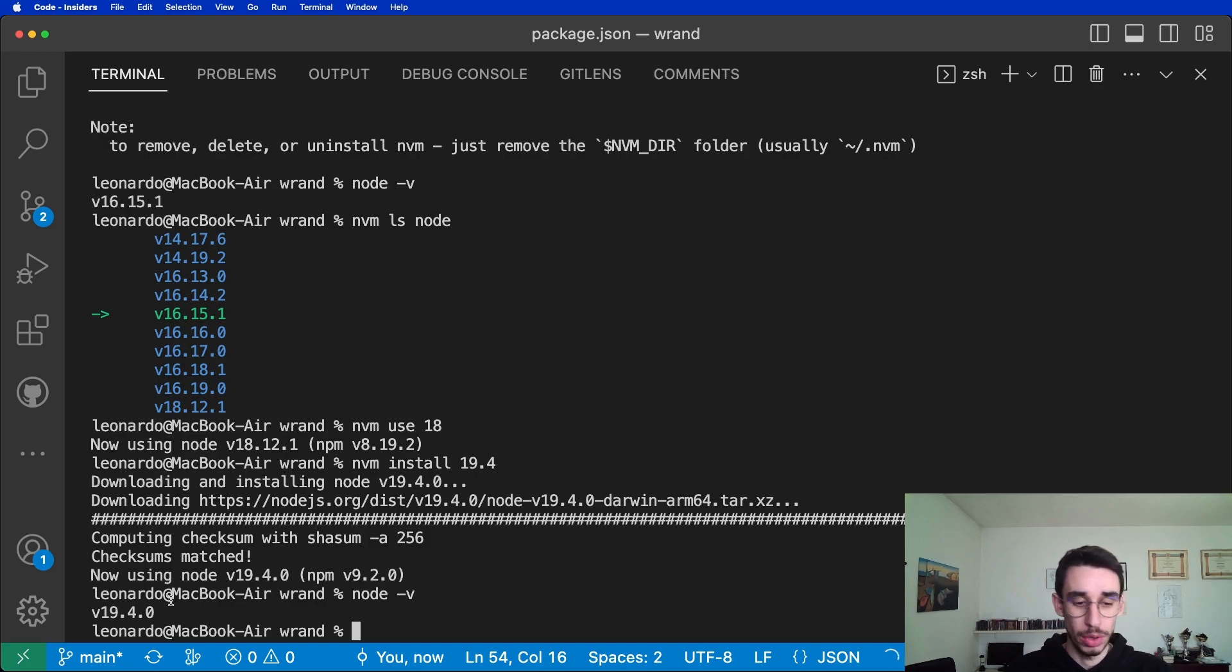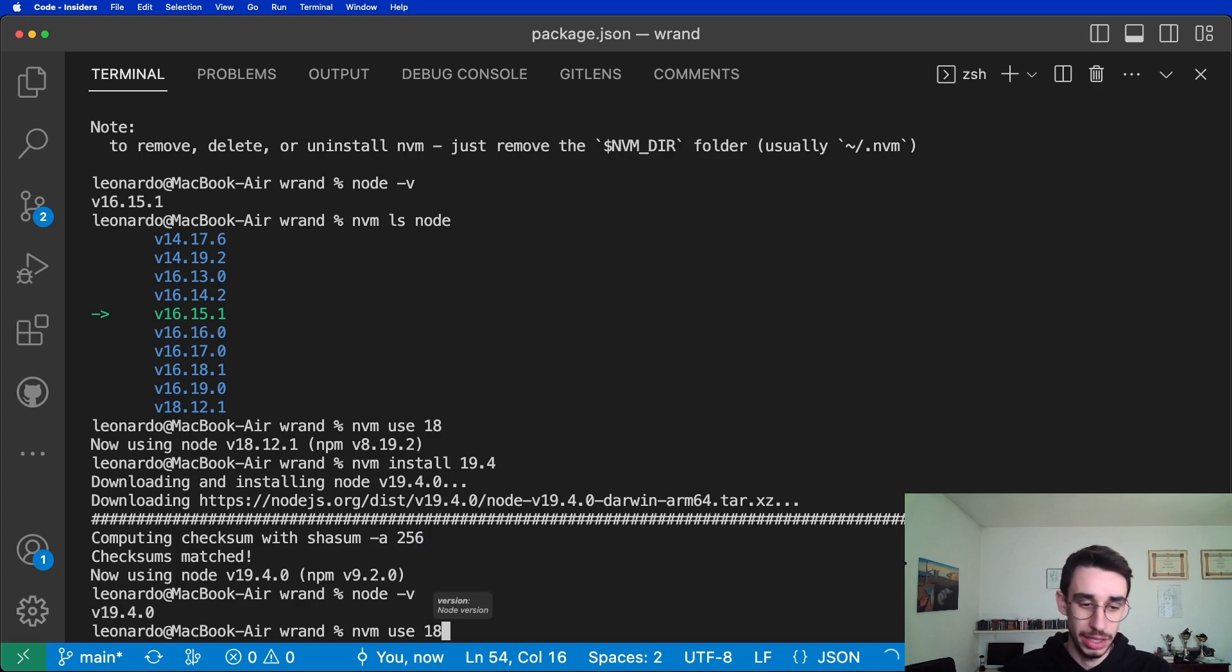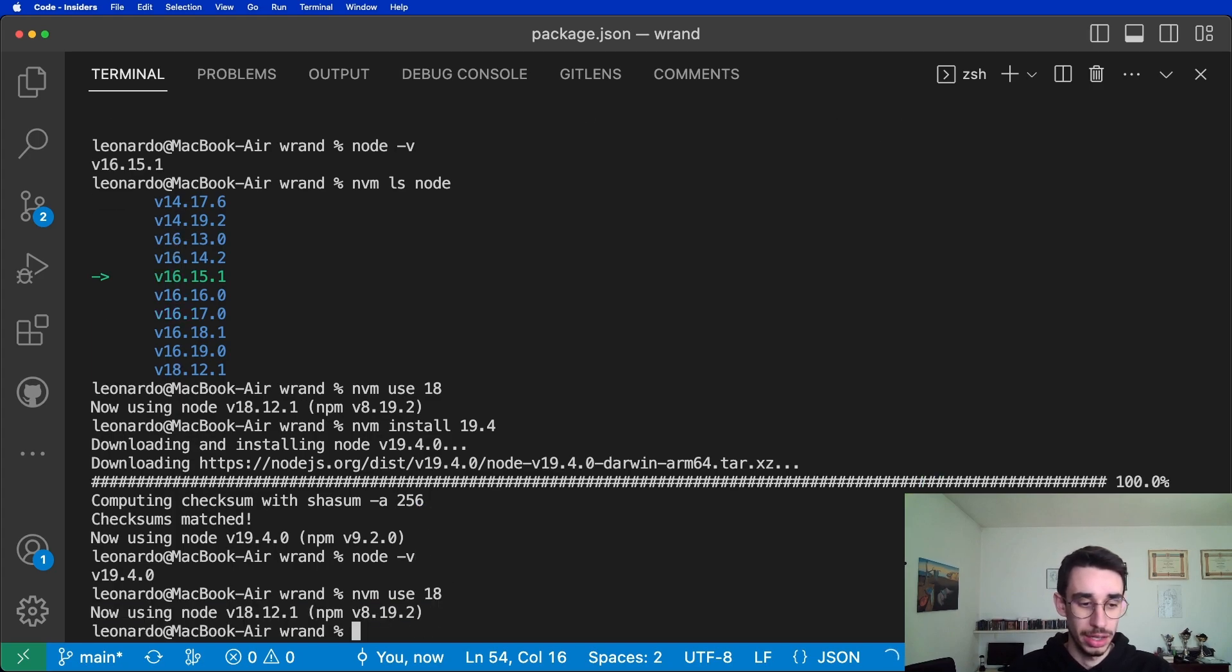And if I want to switch back to the previous version, node use 18. And there you have it.